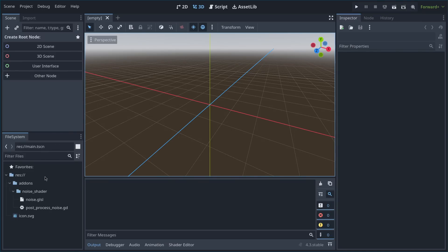Here I have the noise shader folder. One thing you have to make sure of is that you have the rendering method set to forward plus, or it won't work.